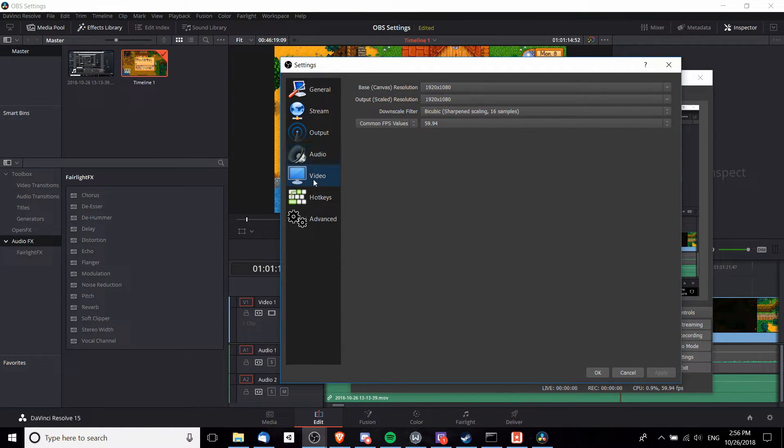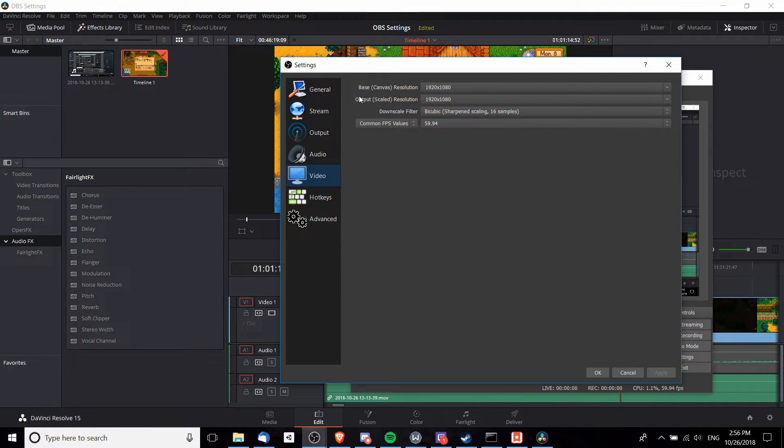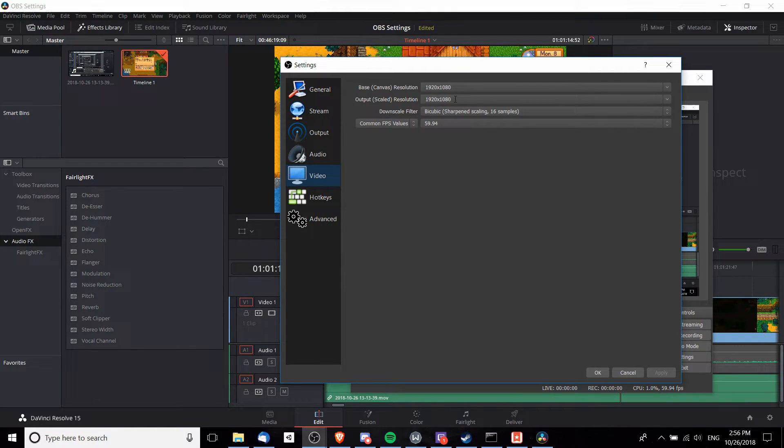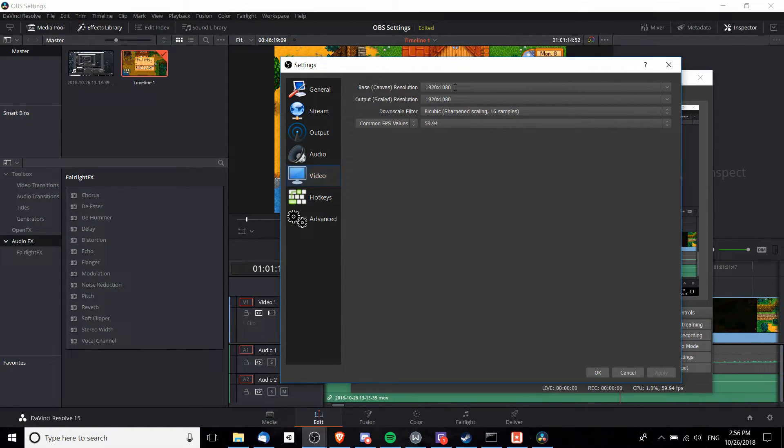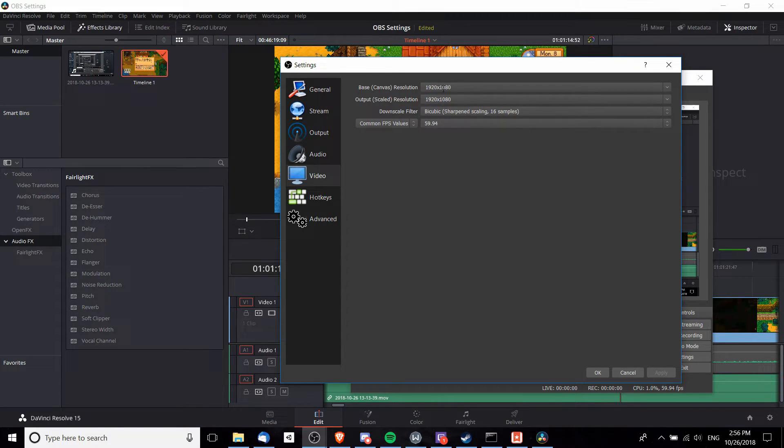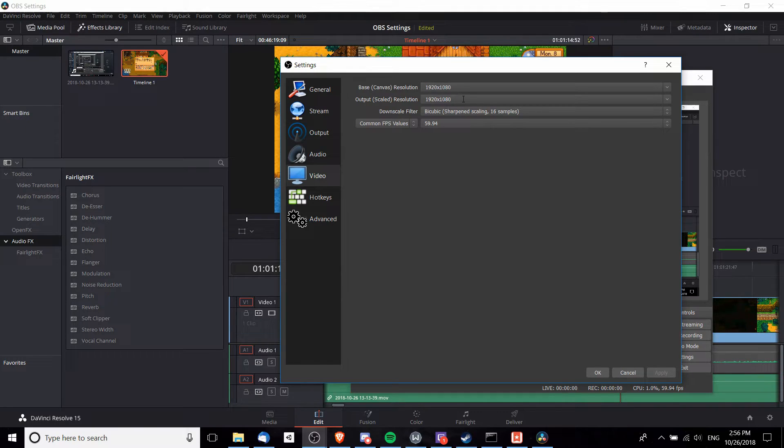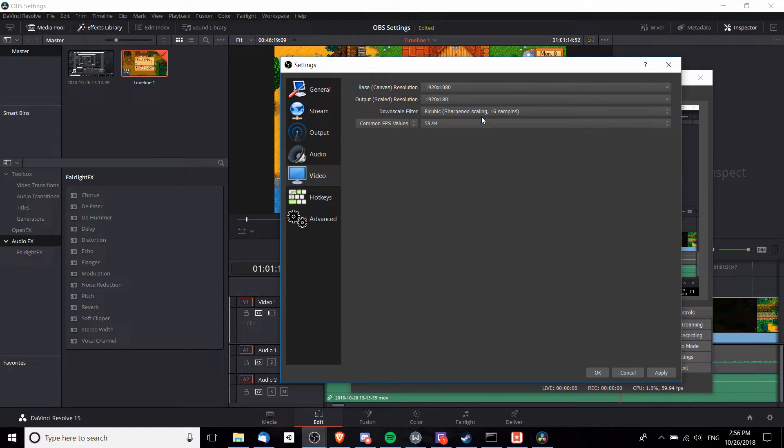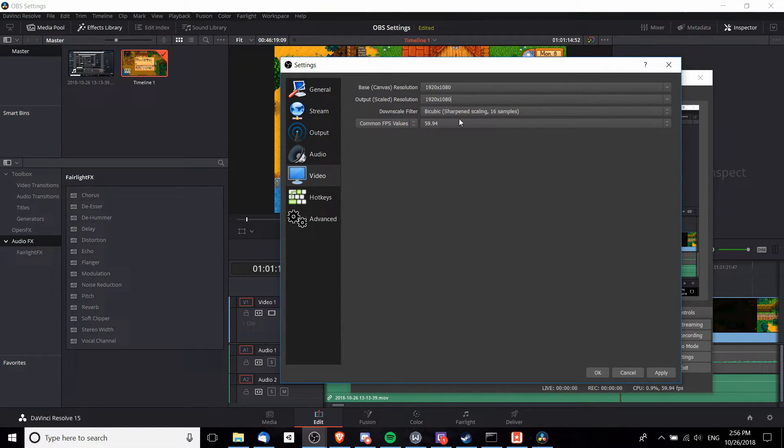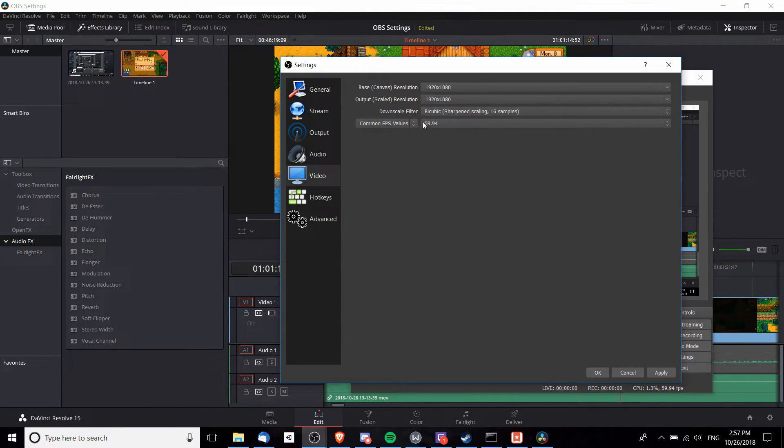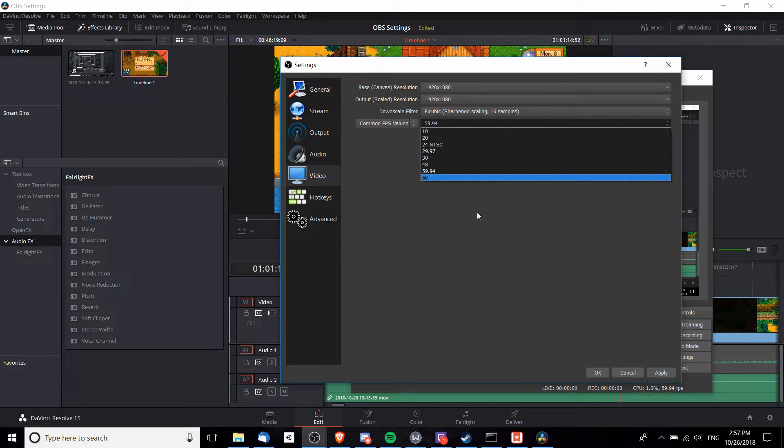Lastly in the Video tab down here, make sure your output scaled resolution is the resolution you actually want to release your video files at. So OBS by default takes the base resolution, which on my computer is 1920 times 1080, and scales that down to 720p resolution like that. But if you actually want your video file to be 1080p resolution, your output scaled resolution should be the same.